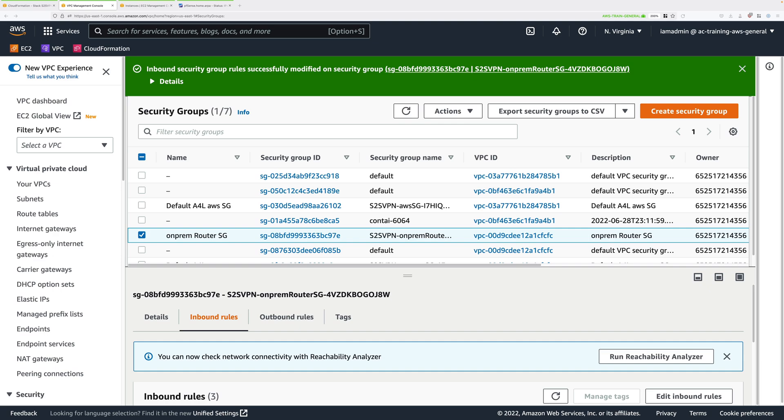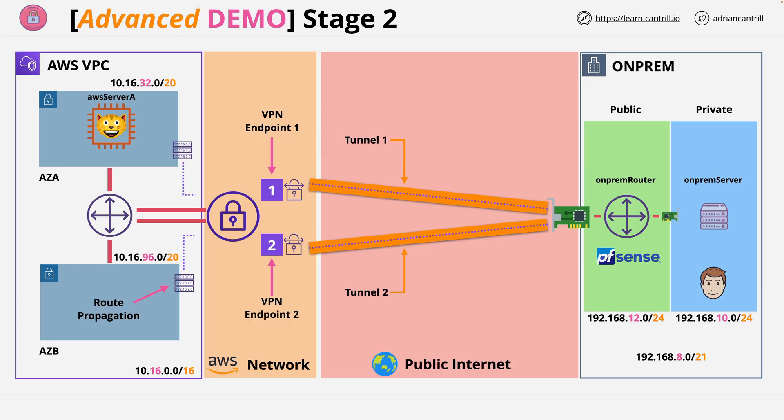Welcome back to stage four of this mini project. In this stage we're going to connect to the on-premises server and then from there access AWS server A to test the functionality of this site-to-site VPN connection. So let's go ahead and do that.